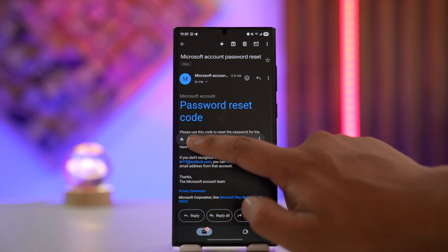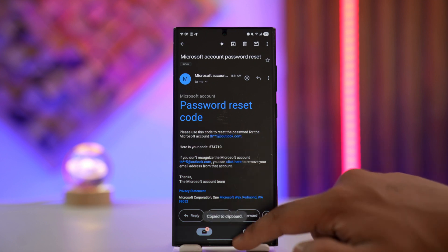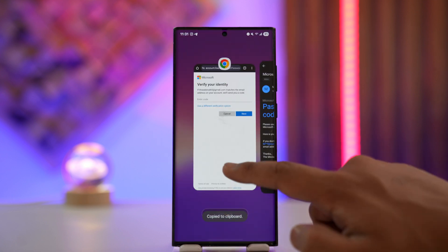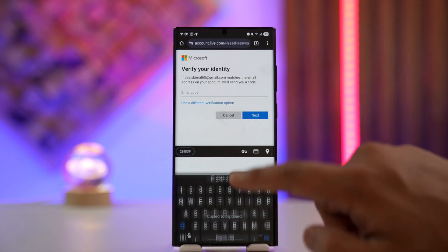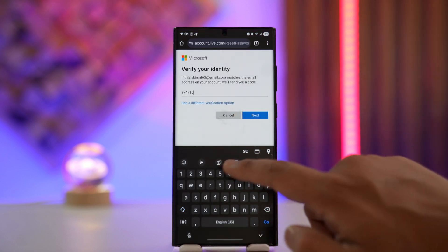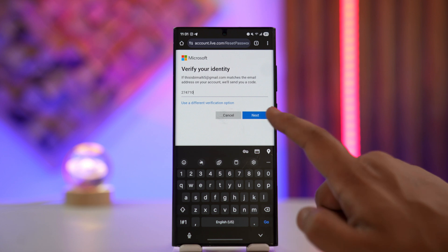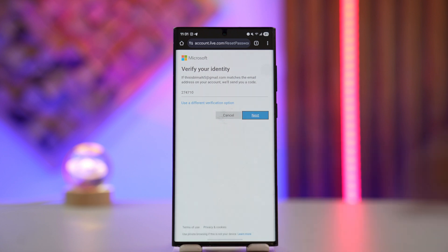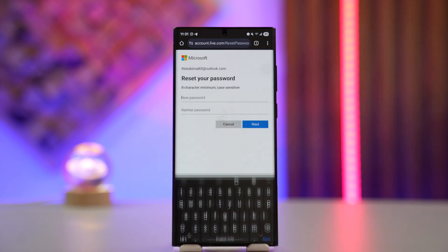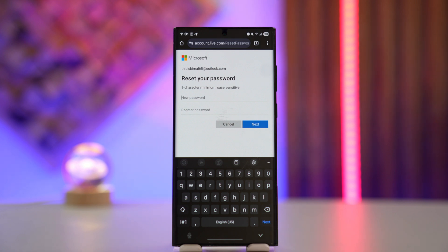Then come over here and paste the code, then tap the next button. Once done, you can see it will take you to the page where you can now choose and reset your password without having to remember your old password.